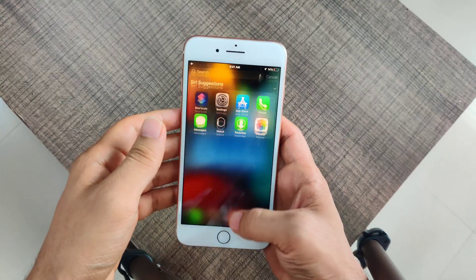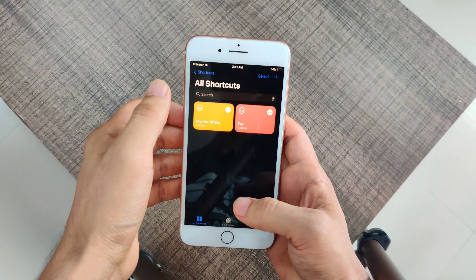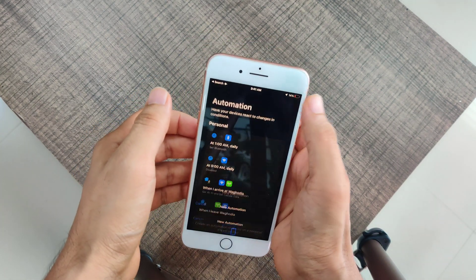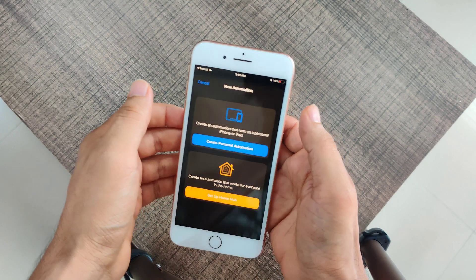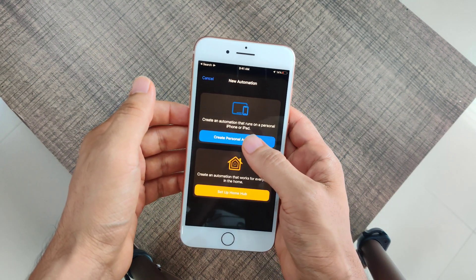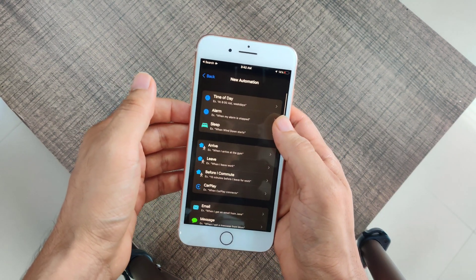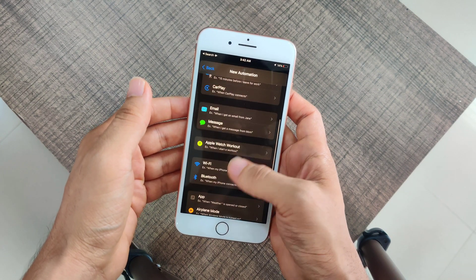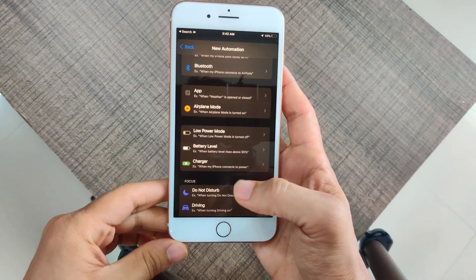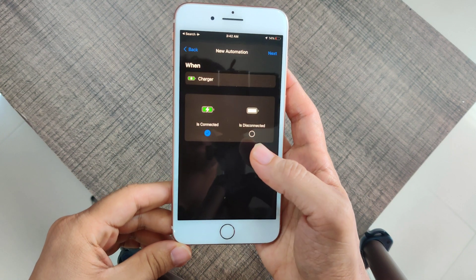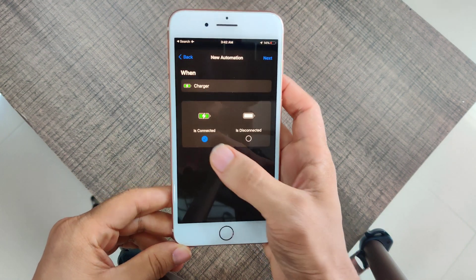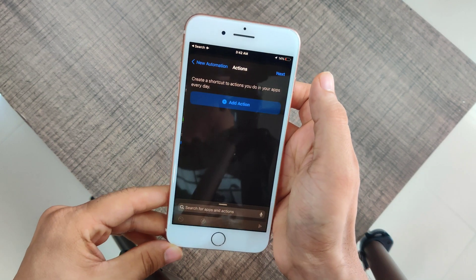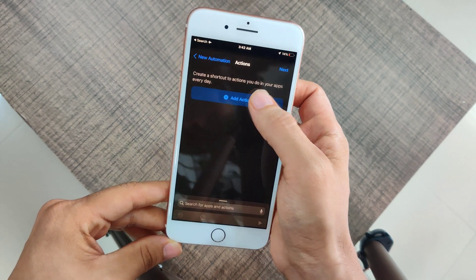On your iPhone, just go to the Shortcuts app, click on Automation, and in the top right corner you'll get an option to create a new automation. Select 'Create Personal Automation.' For this demo, I'll show an automation of my choice — I'll select 'Charger,' where it says 'When the charger is connected,' and click Next to add an action.